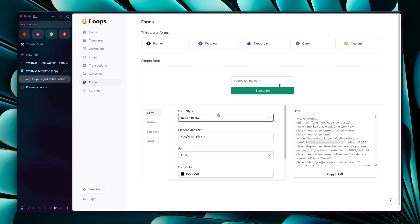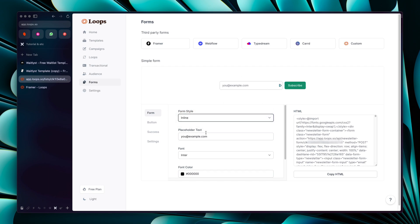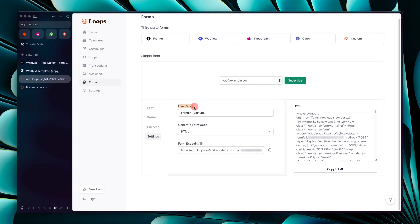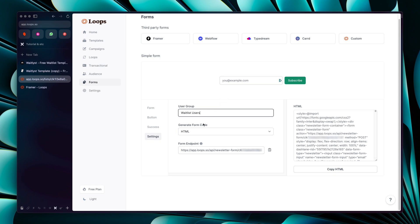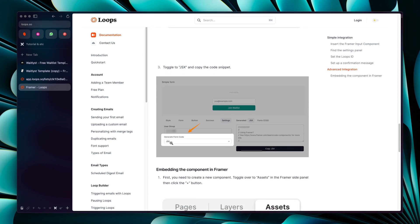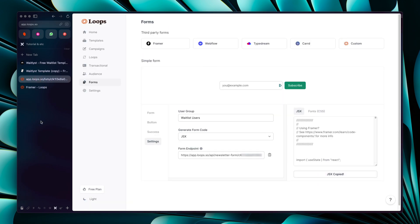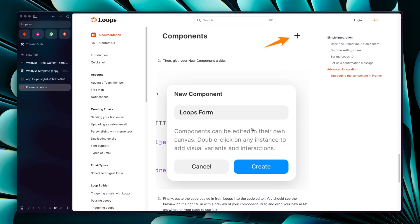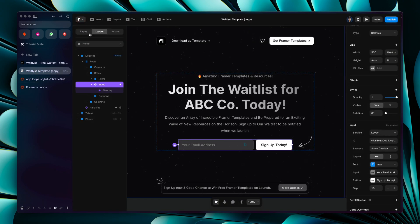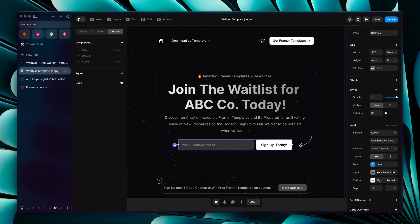In Loops, set up the form — you can style it and change the placeholder text. We need to change the user group text to 'Waitlist Users'. Then change the format to JSX and copy the code. As shown in the guide, you'll need to create a new component in Framer — go to Assets > Code and create a new component.